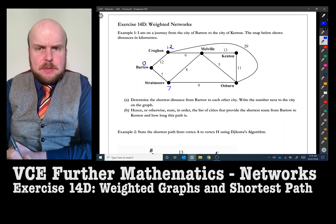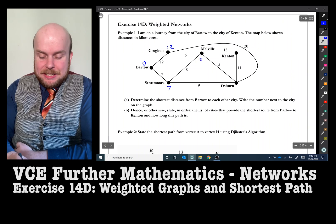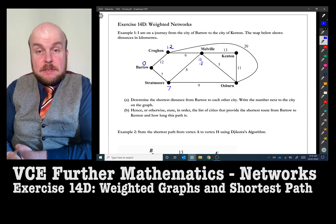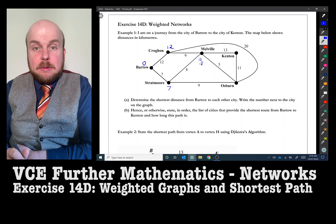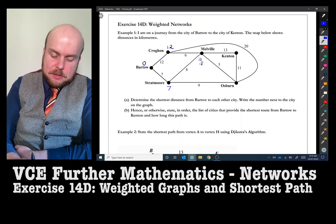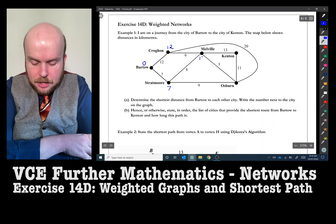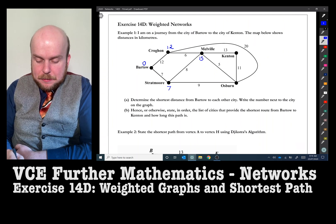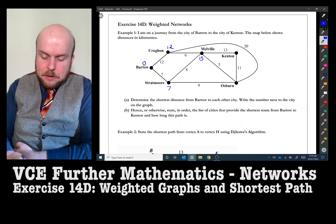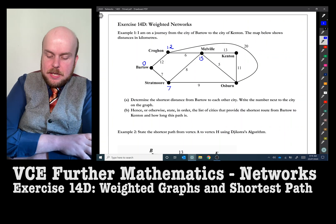For Melville, we can either go 7 plus 8, which gives 15, or 12 plus 6, which gives 18. We could also try 7 plus 9 plus 5, but looking at the graph that's even longer. So we pick the smallest: 15 next to Melville. For Osborne, the choices are: 15 plus 5 is 20, or 7 plus 9 is 16, or 12 plus 20 is 32. We go with 7 plus 9, giving the shortest distance to Osborne as 16.